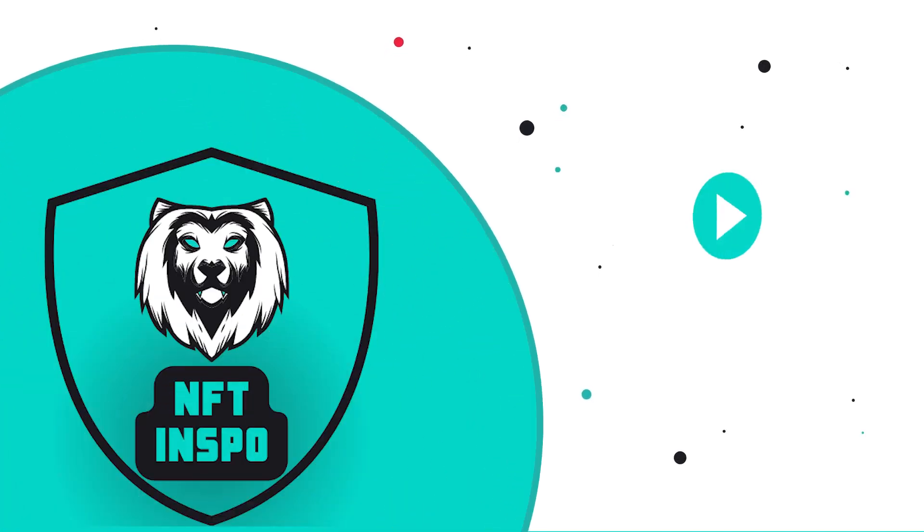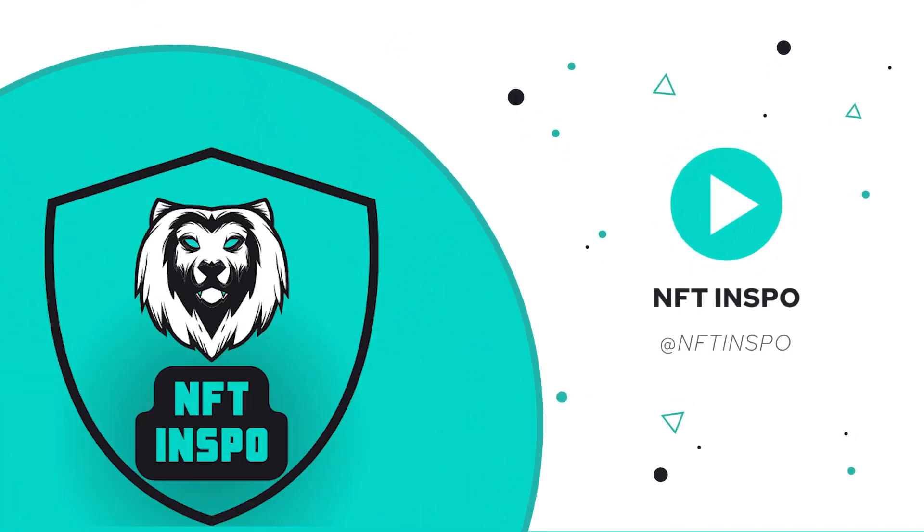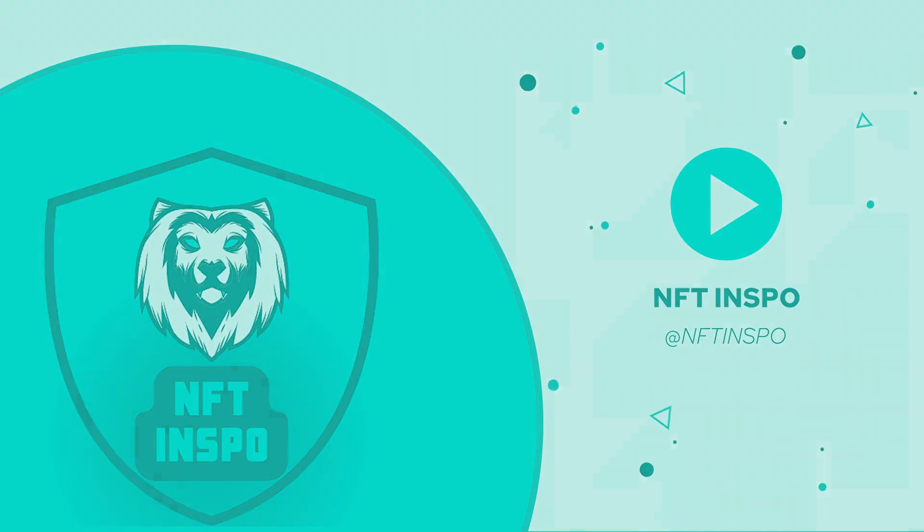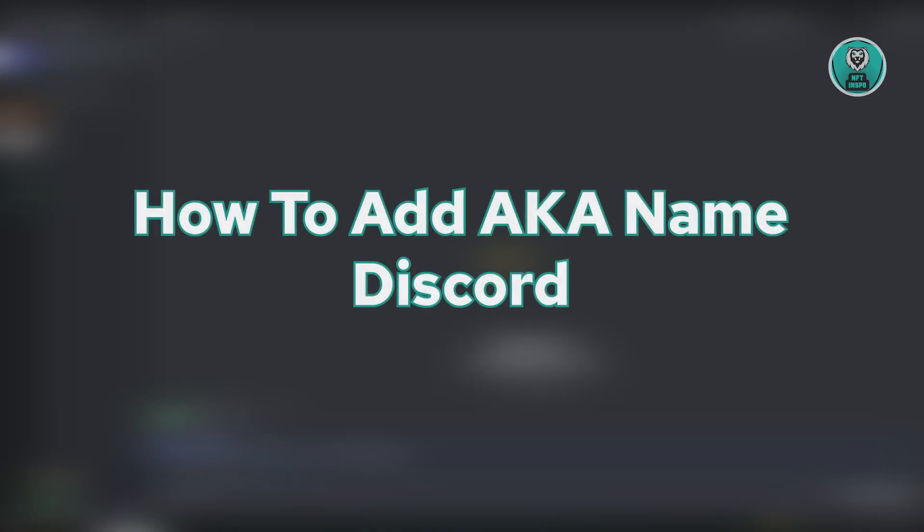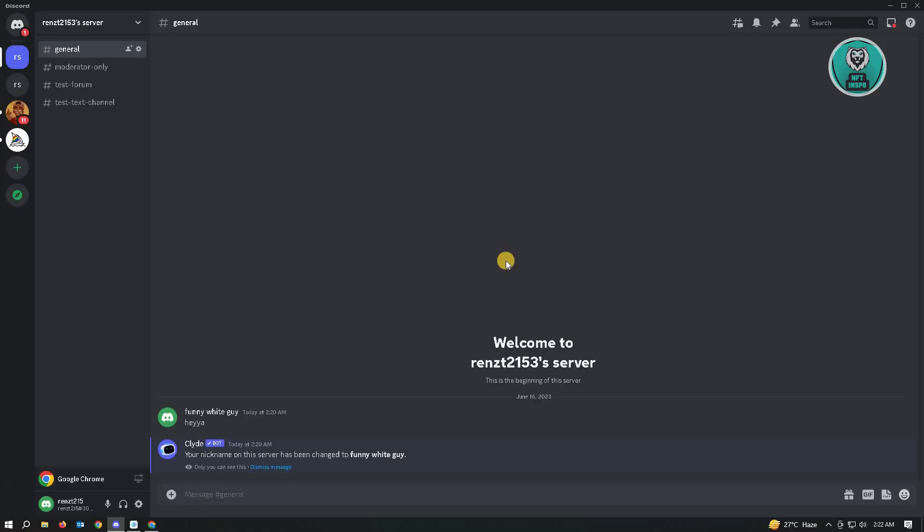Hello guys, welcome back to NFT inspo. For today's video, we are going to show you how to add an aka name in Discord or simply a nickname on Discord. So if you're interested, let's start our tutorial.